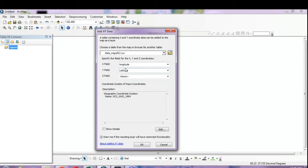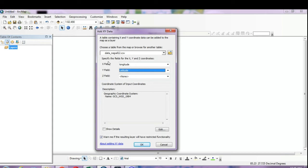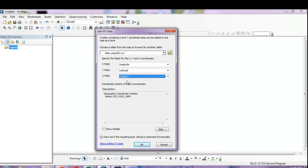If the fields are not assigned automatically, click the drop-down menu and select longitude for X and latitude for Y. Always remember: in the X field, place longitude; in the Y field, place latitude. You can also add parameters like pH here. Leave the description as none.